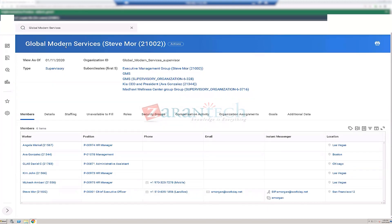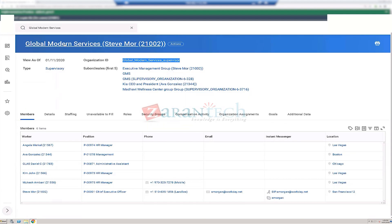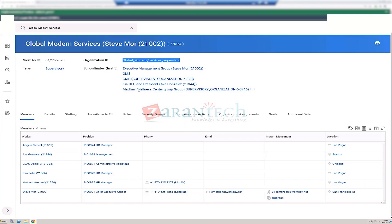The view shows the effective date, organization ID usable in integrations, and confirms this is a supervisory org type. It shows what subordinates exist — many have been created by training users. Global Modern Services has no superior but has plenty of subordinates.